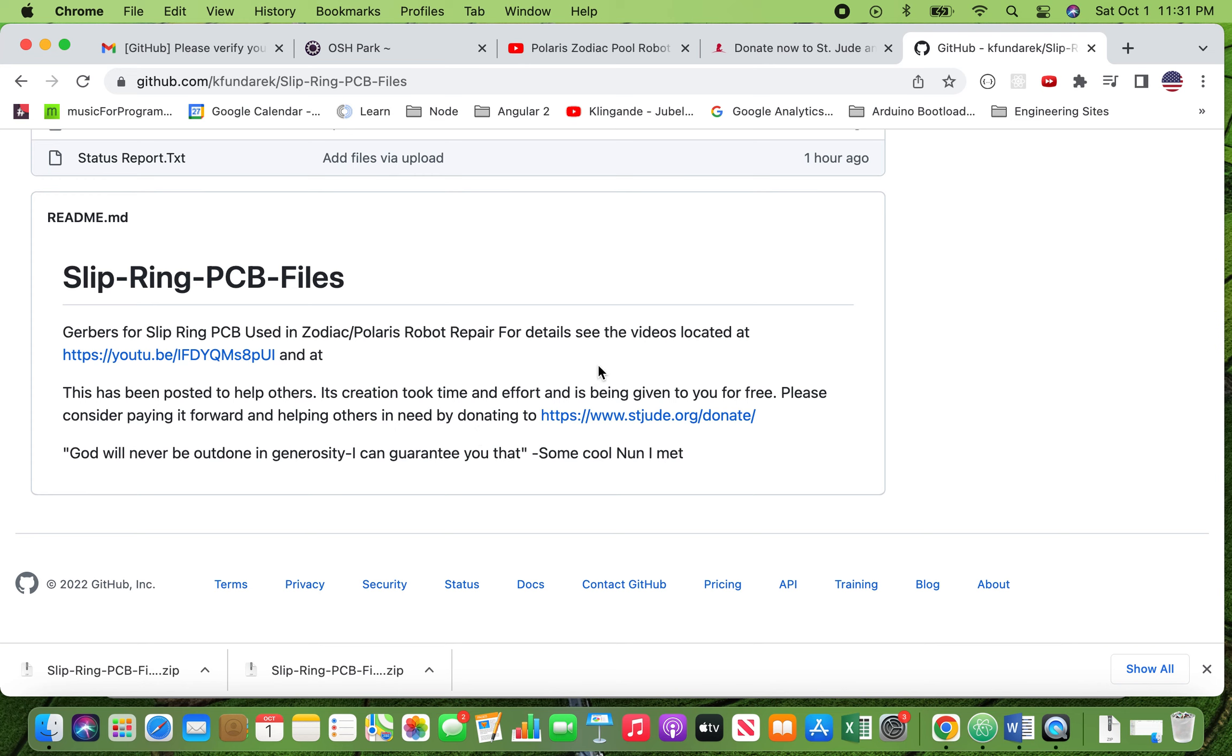They're a children's hospital that treat children with cancer. If you're not familiar with them, it's a really good place that would be worthy of your support. All right. Hope this helps and take care.